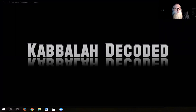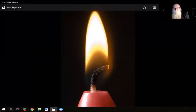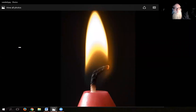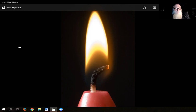Well, hello everybody. Quite a big crowd tonight. I am recording. Can everyone see this candle on the screen? I just found this candle on one of the Google images. But it illustrates the things I want to talk about tonight. Tonight's class is about meditation on a candle, on the concept of a candle and what the Zohar has to say about this idea of a candle.